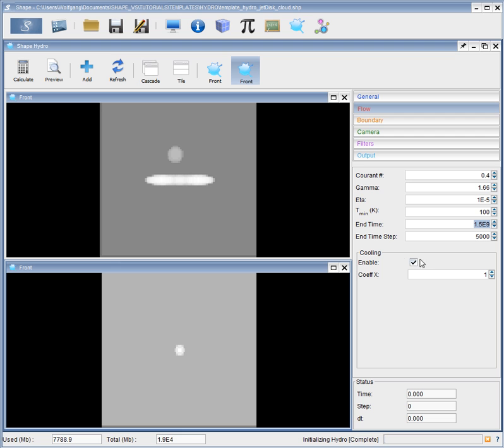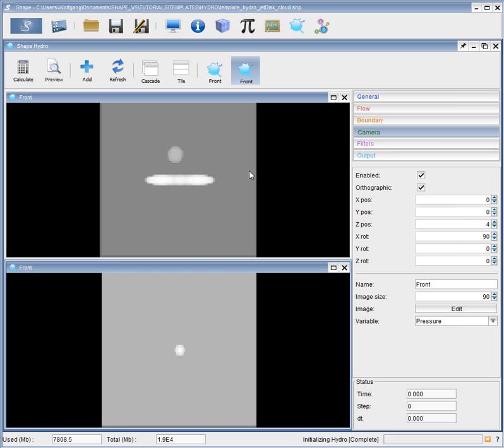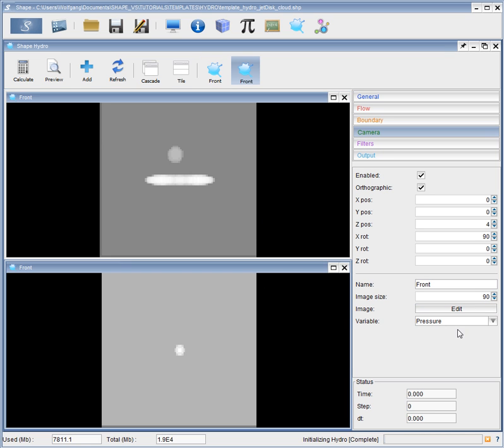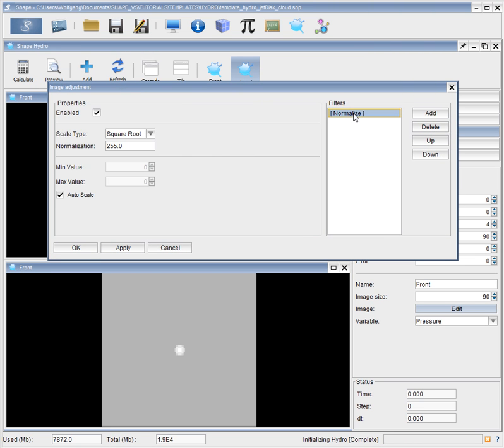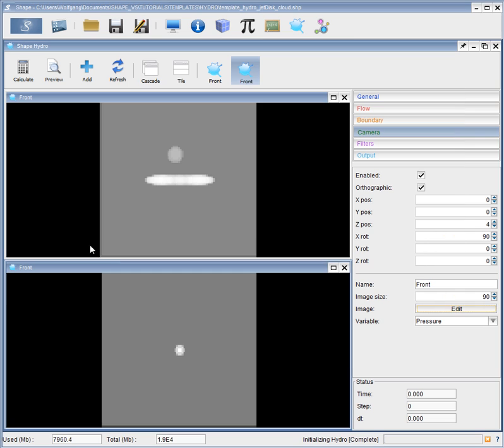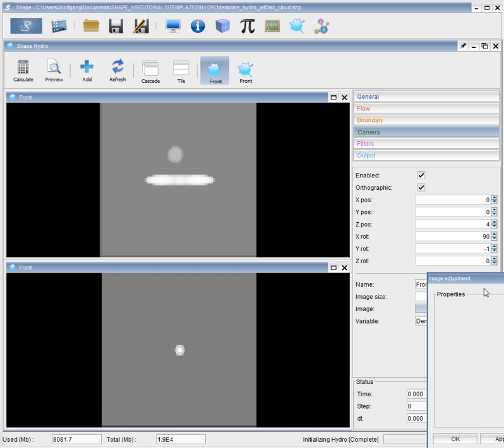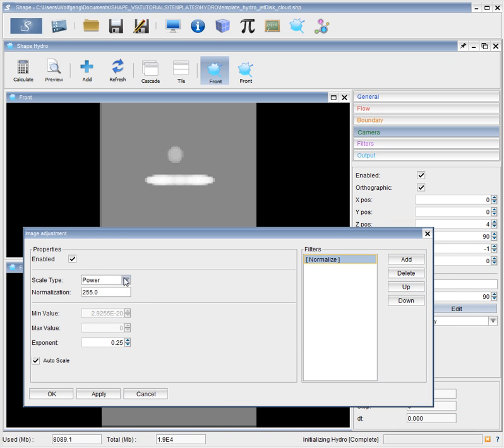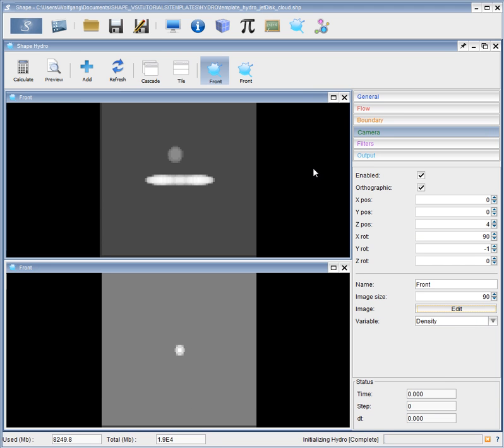Our cooling is set to be on. Boundaries are all set to outflow. Camera. These are these views. Top one is density. Bottom one shows pressure. And our views are normalized. Use square root for visualization. If you set this to limit linear, we can see this. And we can set the same for our density. Or square root for density. For now. Okay, and I think we are ready to go and click on calculate to run the simulation.